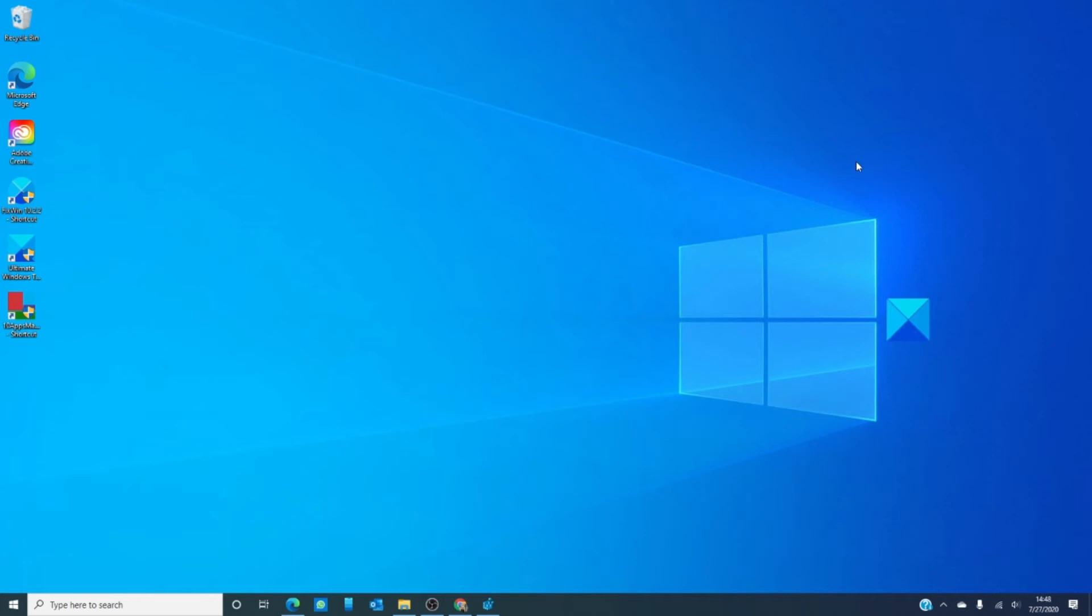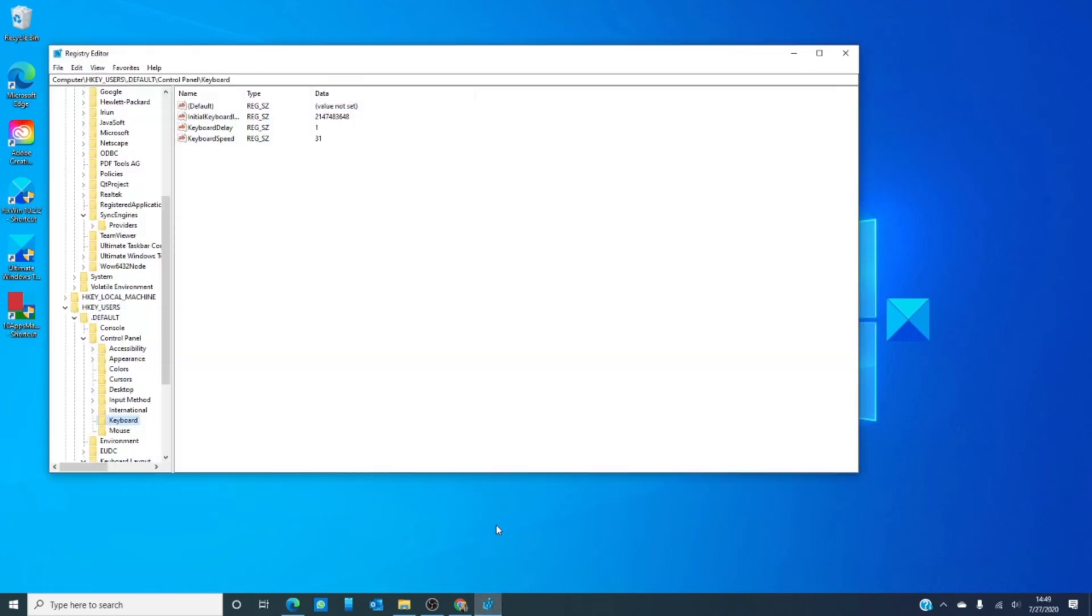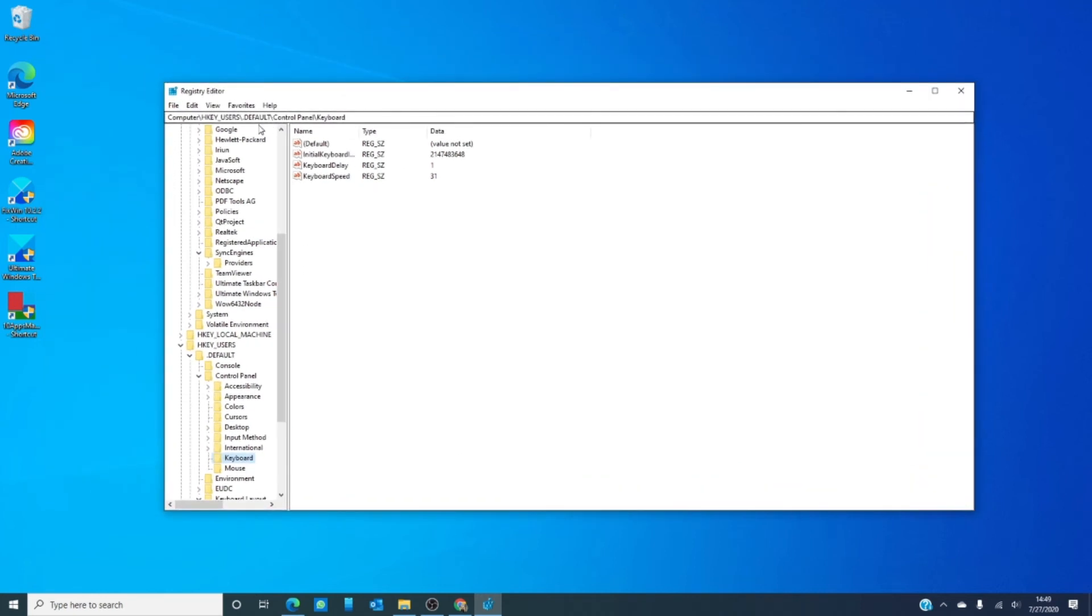Open a run dialog box by hitting the Windows and R key. Type in R E G E D I T. You then want to navigate to H key users, default, control panel, and keyboard.